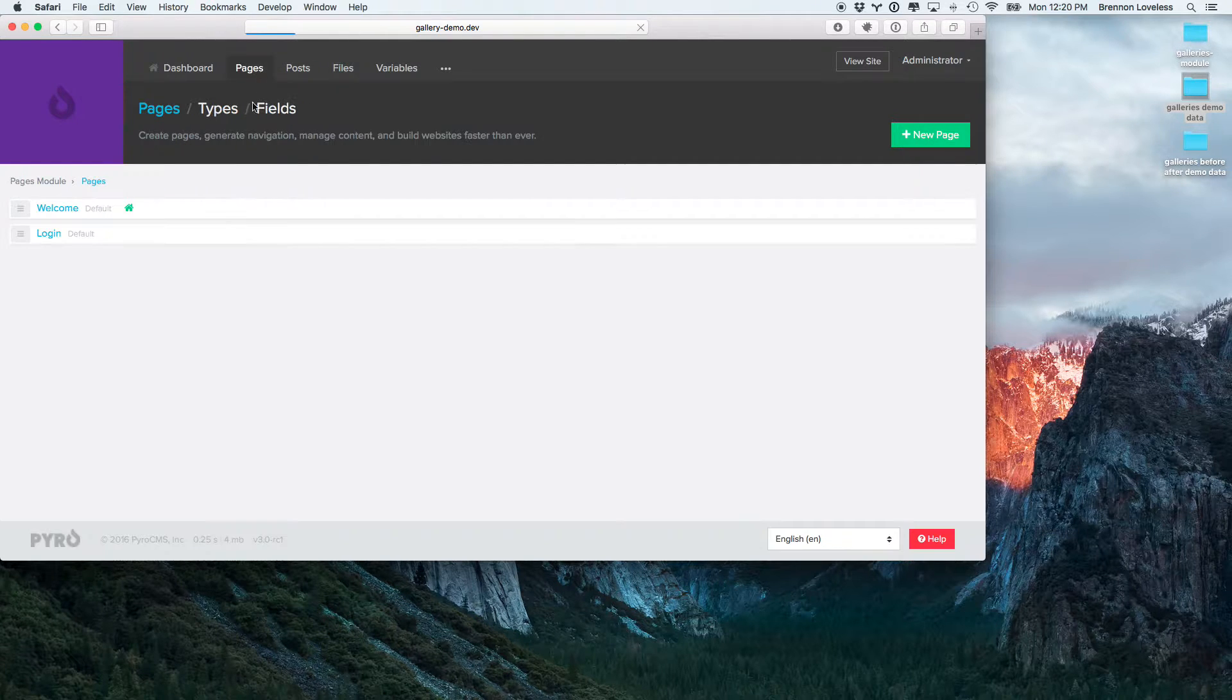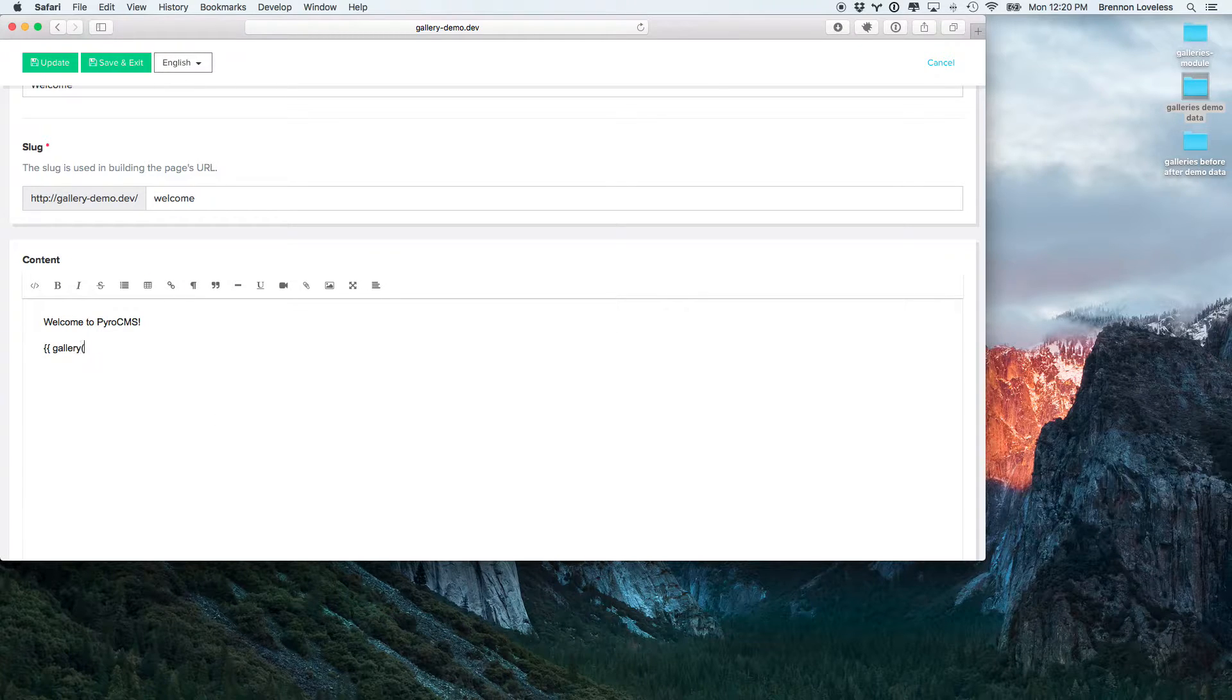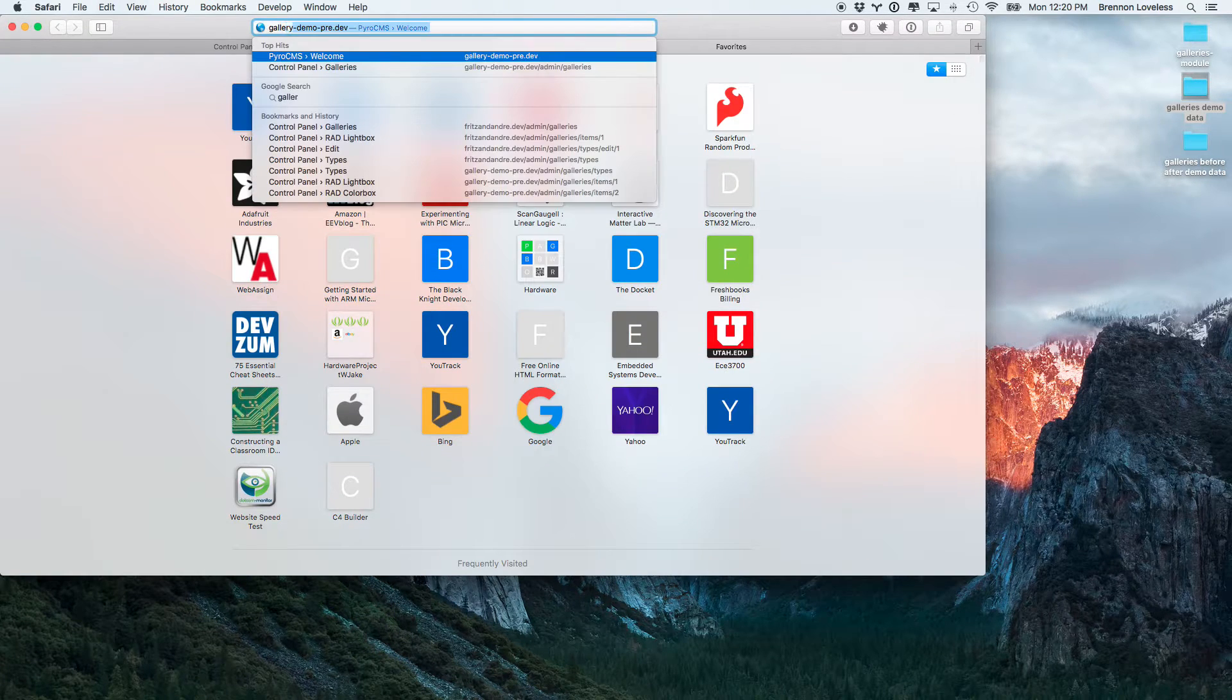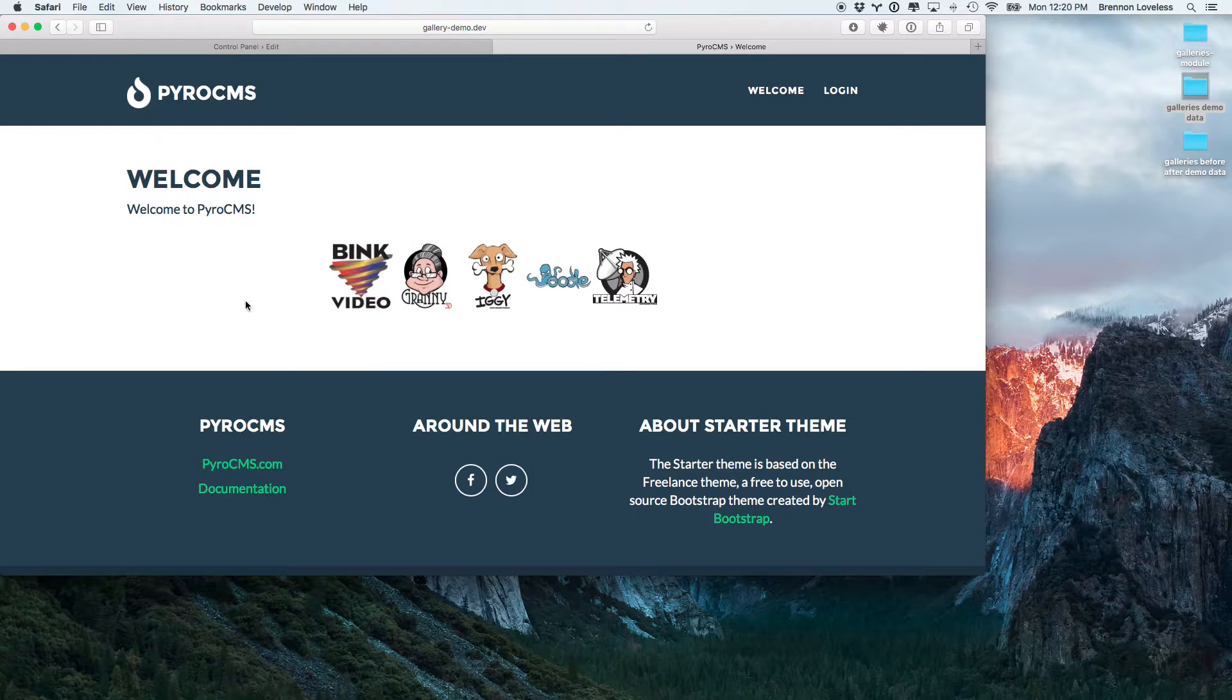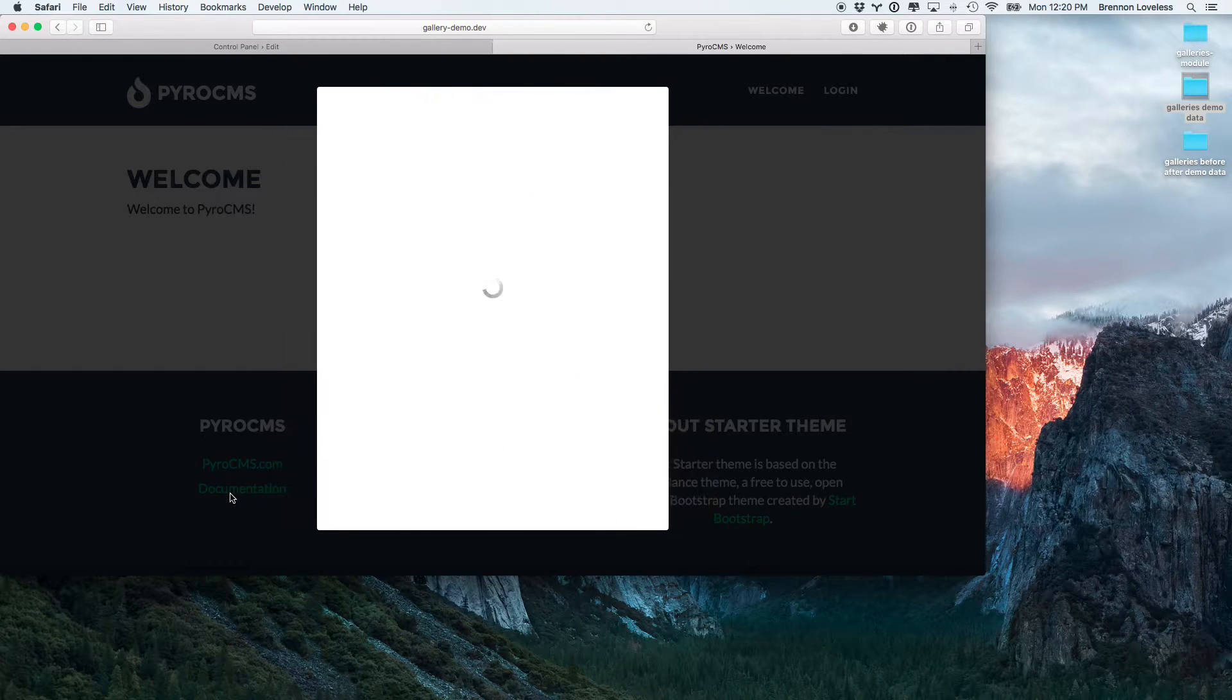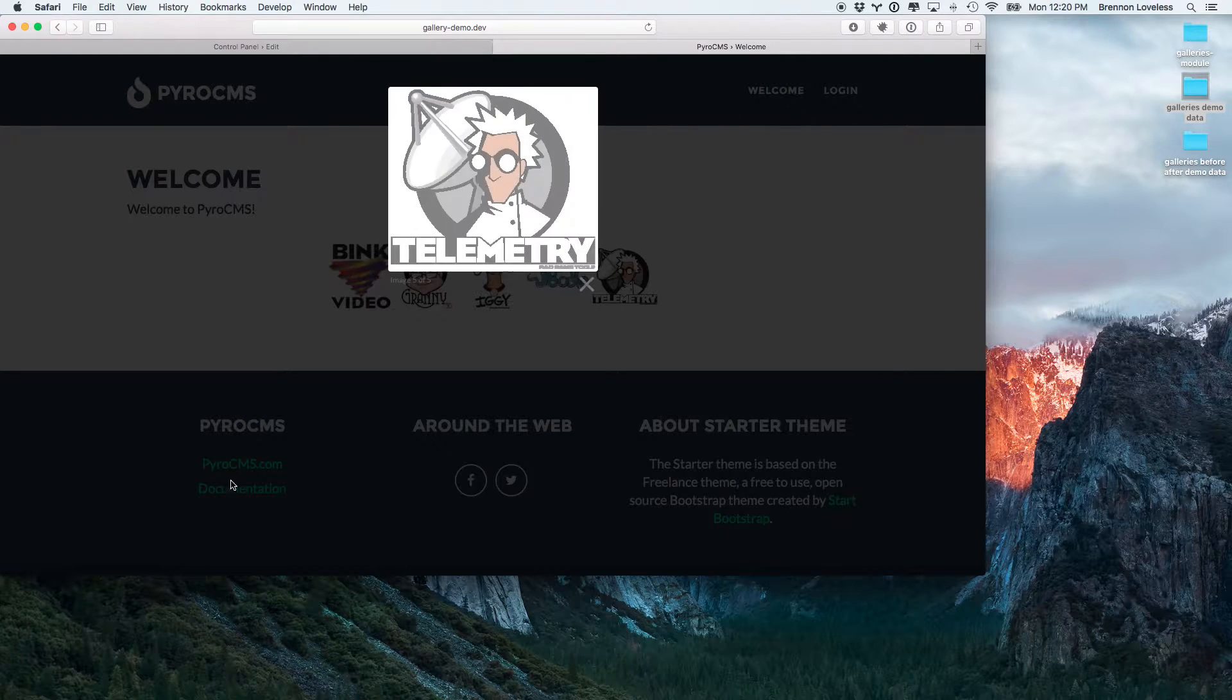We'll go ahead and go to the welcome page here and drop it in. And we have a gallery. So, you'll see that caption that I put shows up right there. We can use the left and right keys to go through them. Pretty standard gallery stuff.